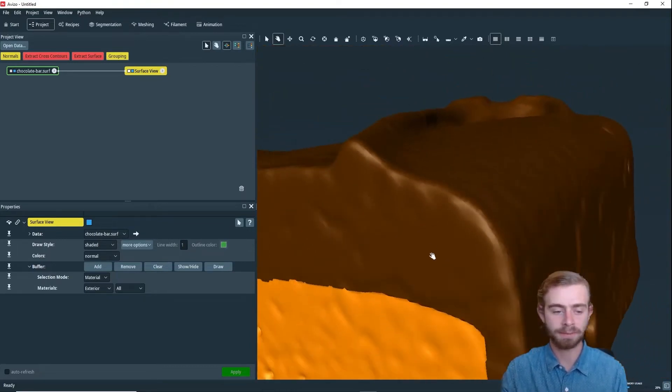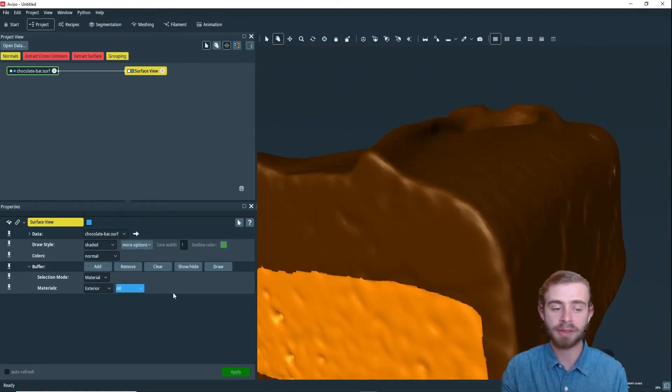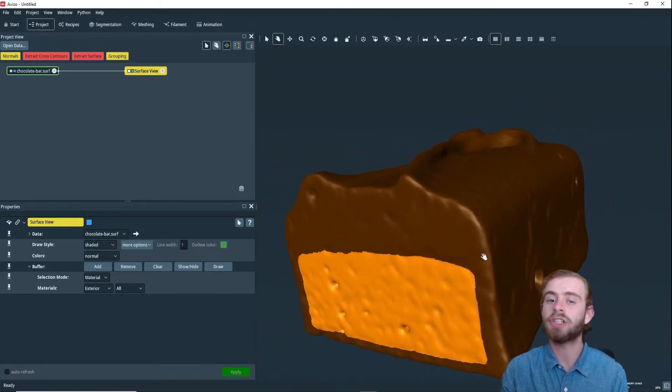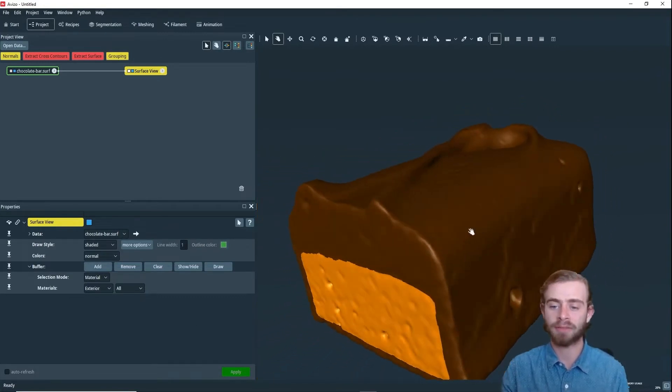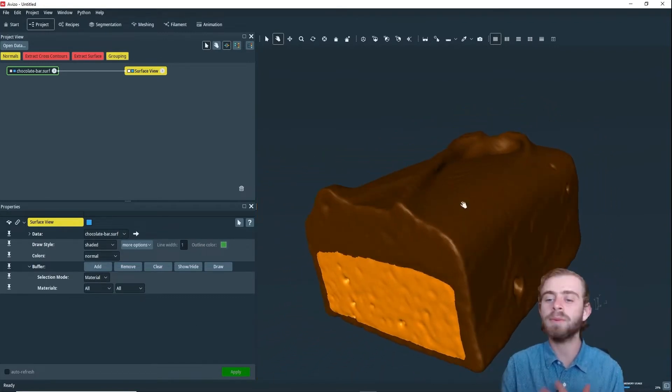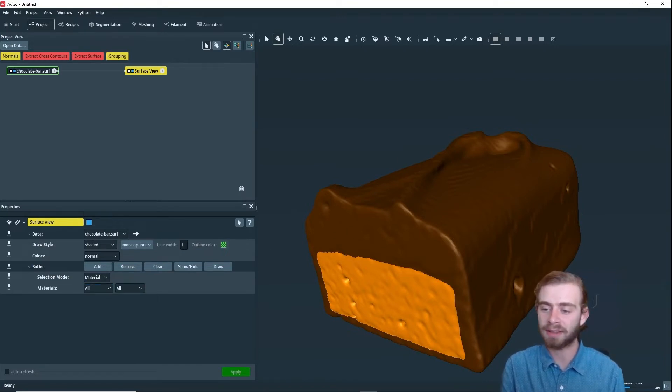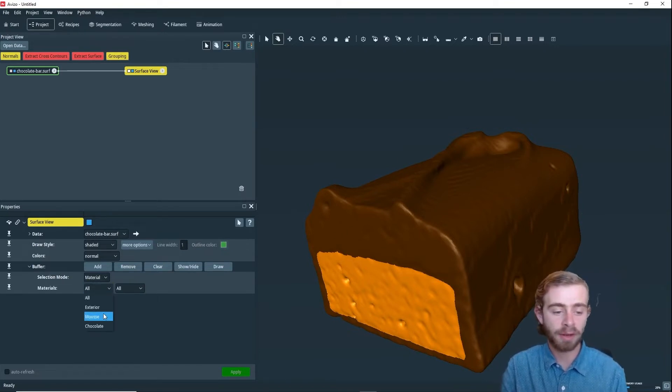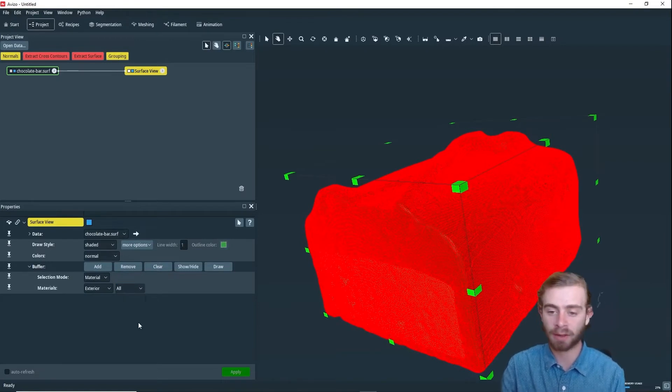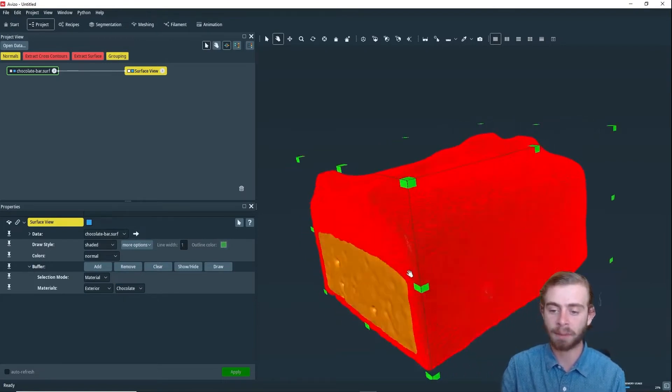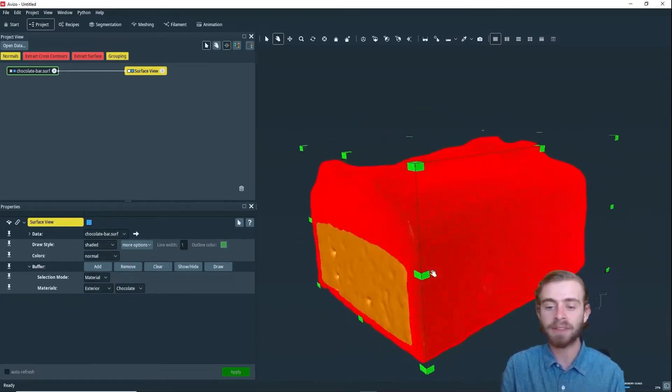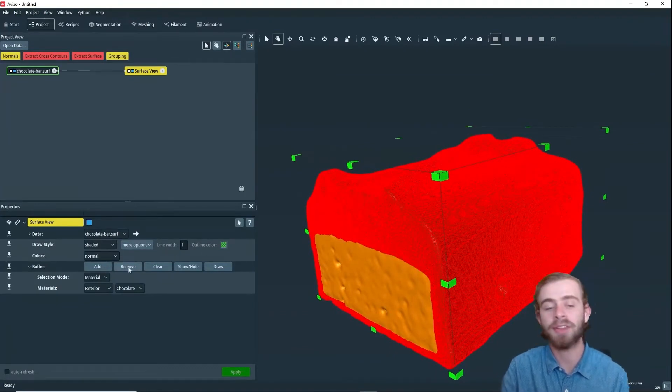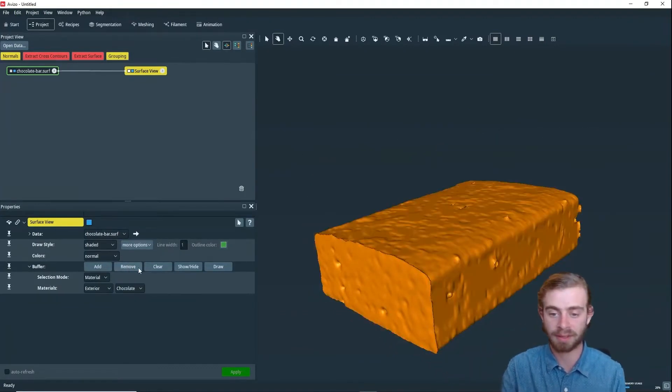Next, we're going to go over how to use the buffer part to remove parts of the surface. We want to remove just this brown chocolate part. To do that, we just want to select this exterior. So we're going to select the exterior of the chocolate, like so. Avisa will highlight the parts that we have currently selected, and then you can click Remove to remove them.